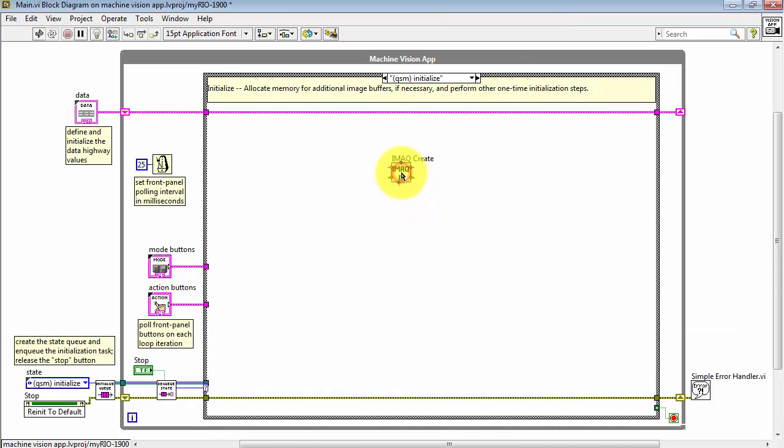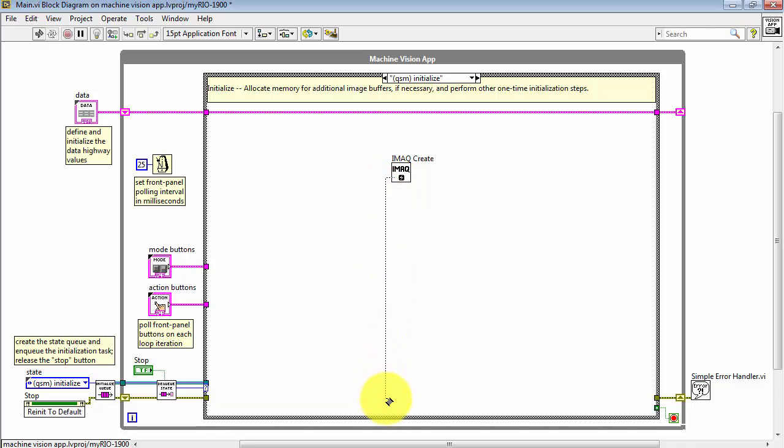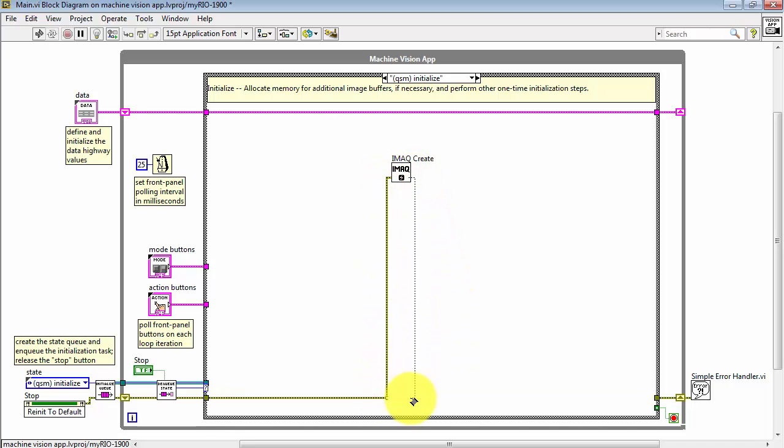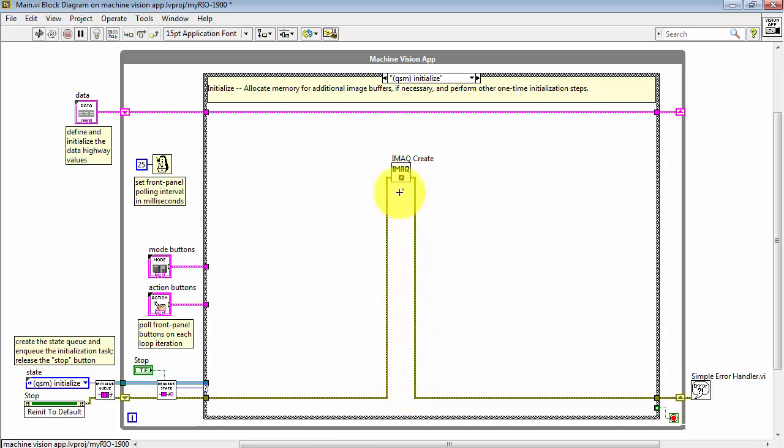When this VI runs, it allocates space for an image buffer and also generates a reference, or you can think of that as a pointer, to that image buffer.